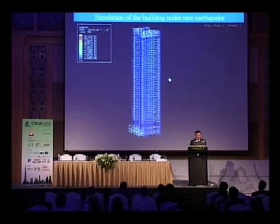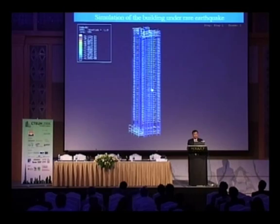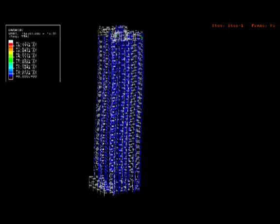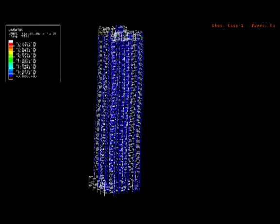The last example shows a high-rise residential building under a real earthquake simulation.